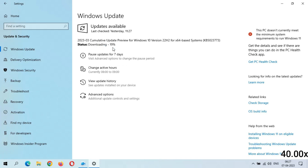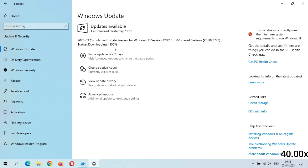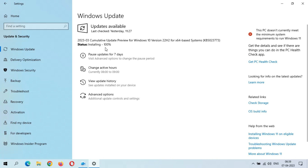After seven minutes, downloading is 100% completed. Now wait for it to install the update. After nine minutes, installing starts. The update process is very laggy — it needs improvement. Installing is going well — installing 100% complete. Let's hope it will not start from zero again.